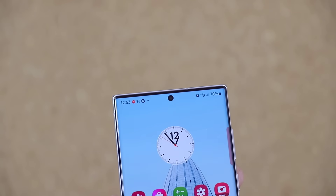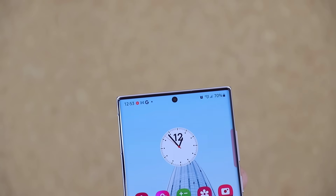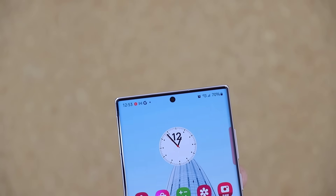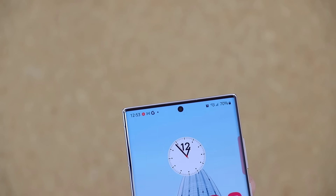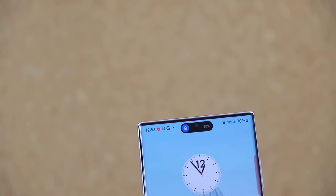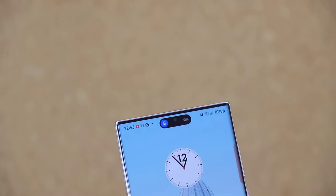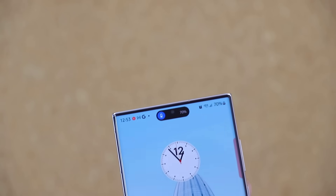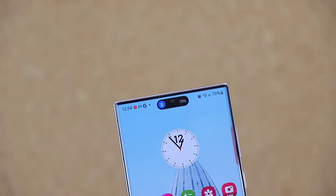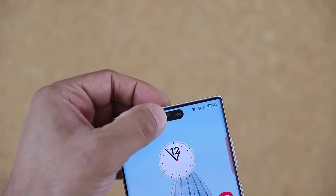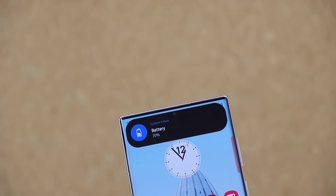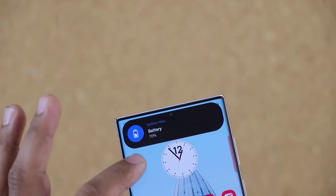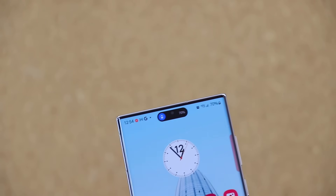Alright, so check this out. We have the hole punch cut out on the top, and now I'm going to plug in my charger, and there we have the dynamic island, as you can see. I can press and hold to expand it, tap to make it go back. Let's dive in.